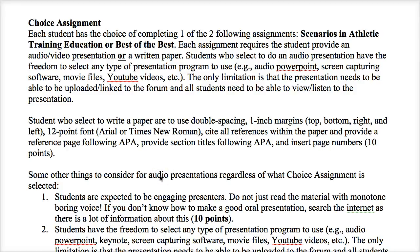Hi, welcome back. This is our last presentation about the nuts and bolts of our class. In this presentation I'll cover the choice assignment. As you can tell from this and other presentations, I do try to give students choices in their assignments to make sure that the material you are covering in this program, especially in this class, is applicable to you and something you're interested in doing.